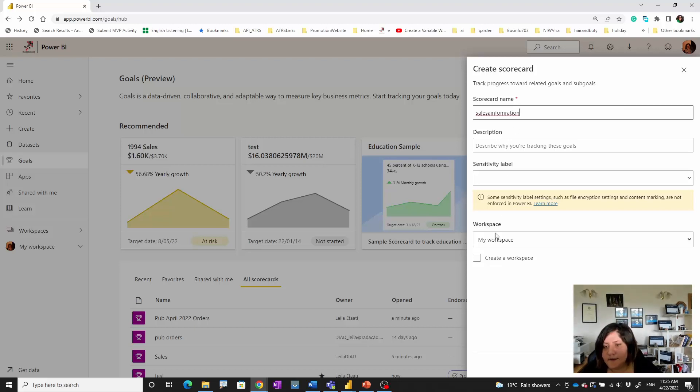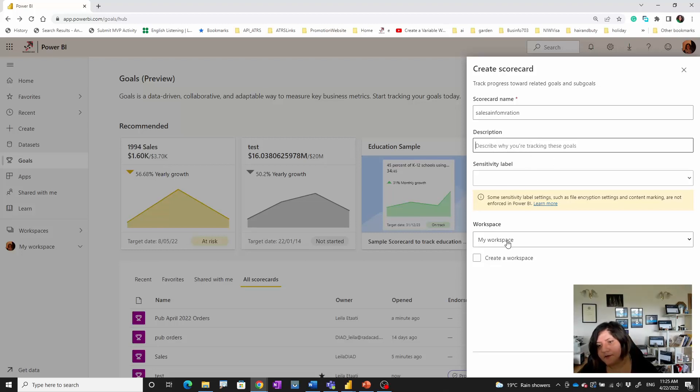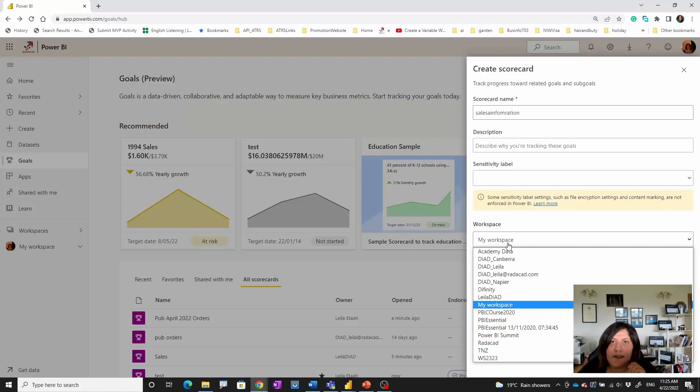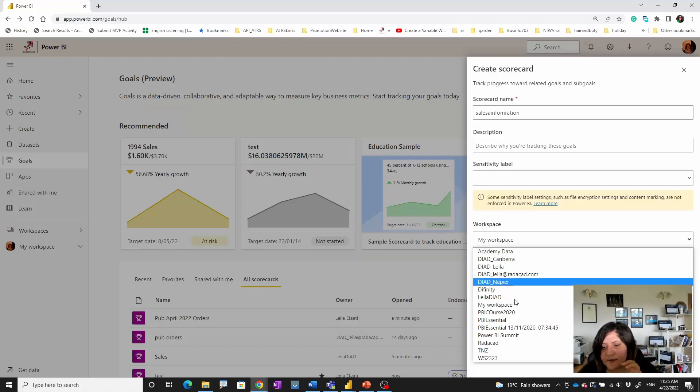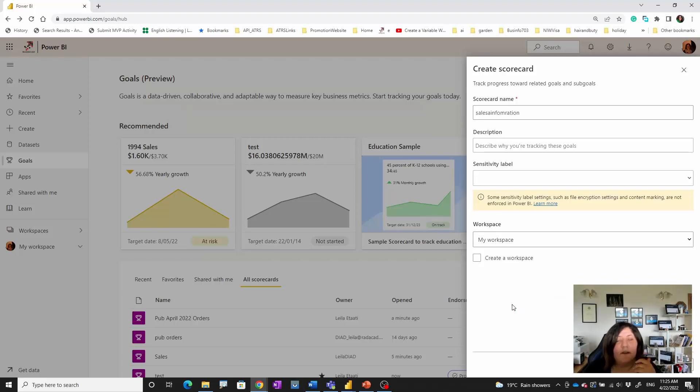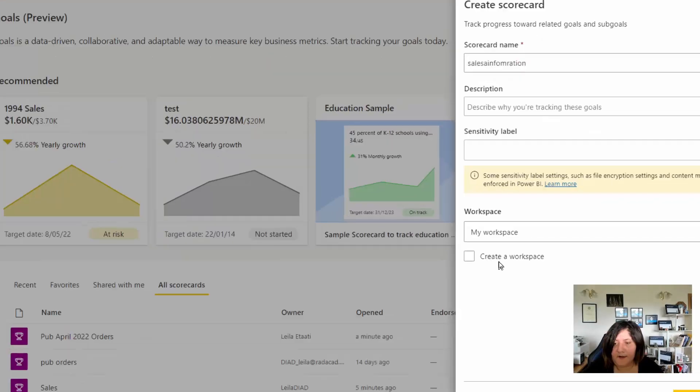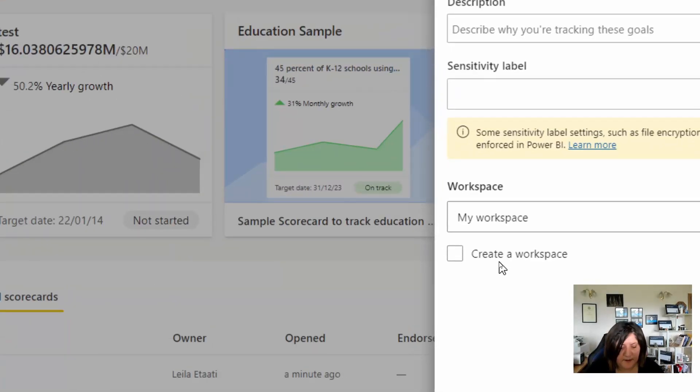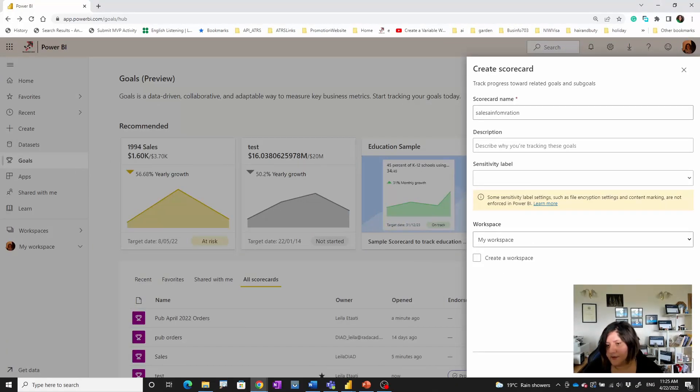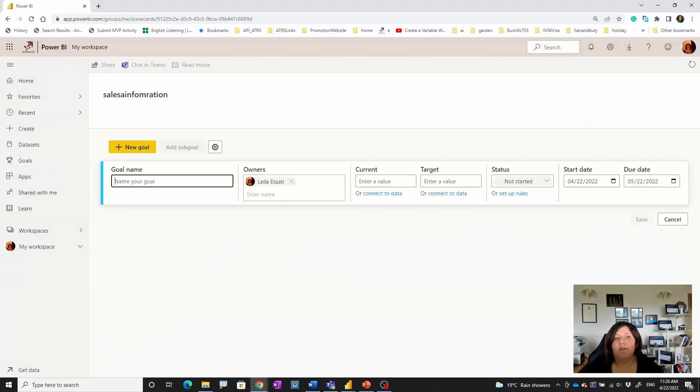You can provide the sensitivity level if you want, and you can provide a description. Because this will be created on top of some of my reports, I need to select a specific dashboard. My report is located there, so I choose My Workspace where I can find my reports. If you don't have any workspace there, you can create a workspace first.